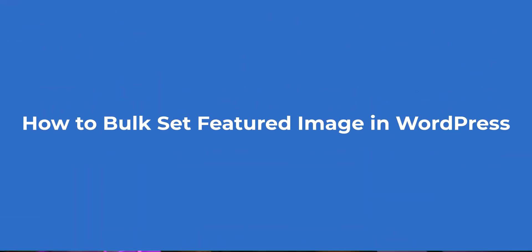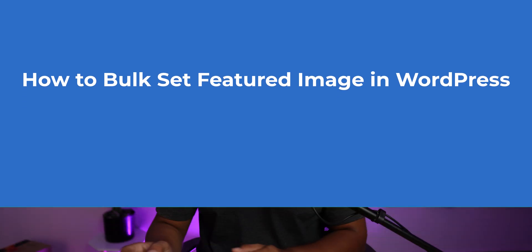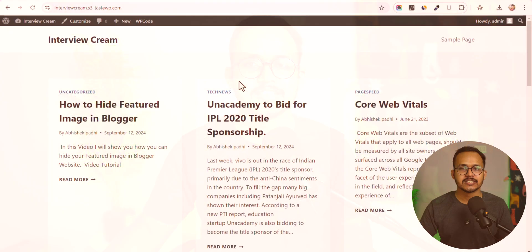Hello everyone, welcome back to Key to Blogging. Today in this video I'm going to show you how you can auto-generate featured images for your WordPress website. If you have recently migrated your website from Blogger to WordPress and some of your blog posts don't have featured images, and you don't want to manually go to each and every blog post and set featured images, then this video is going to be super helpful for you.